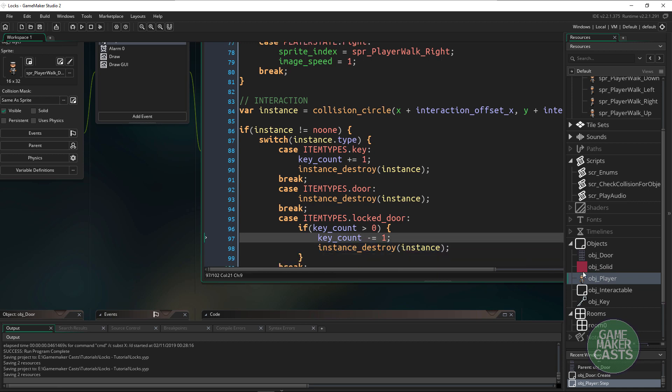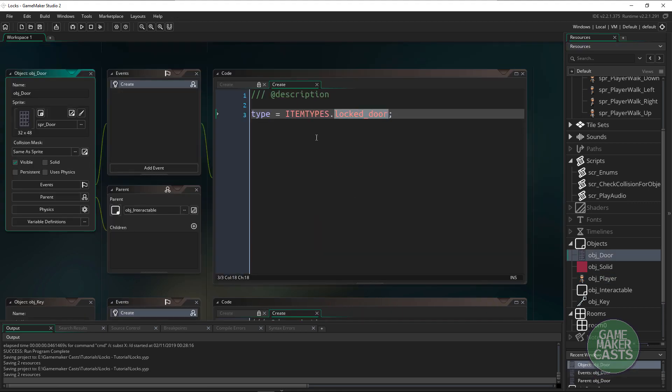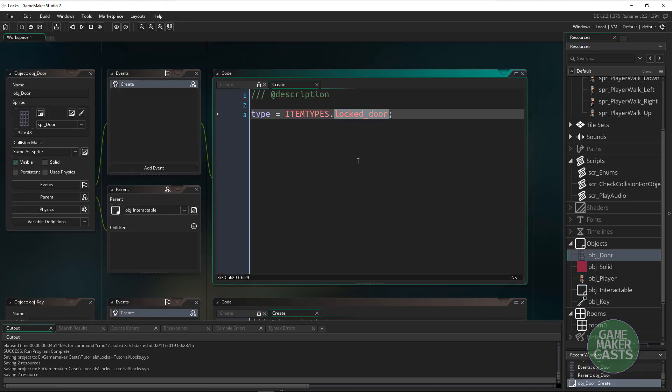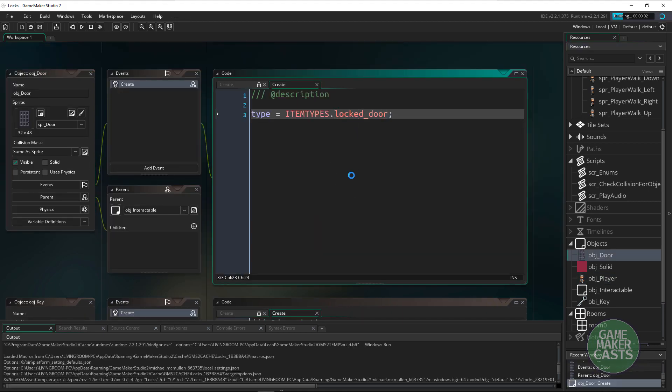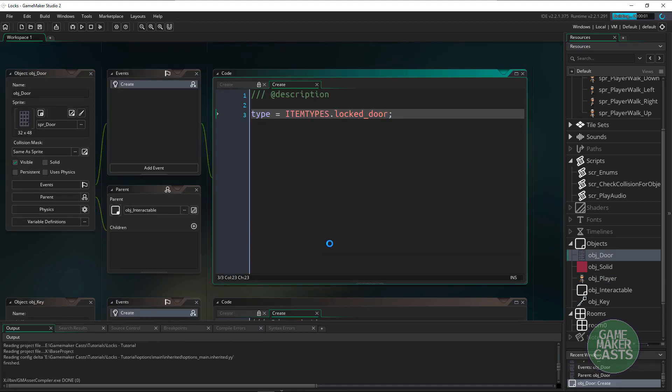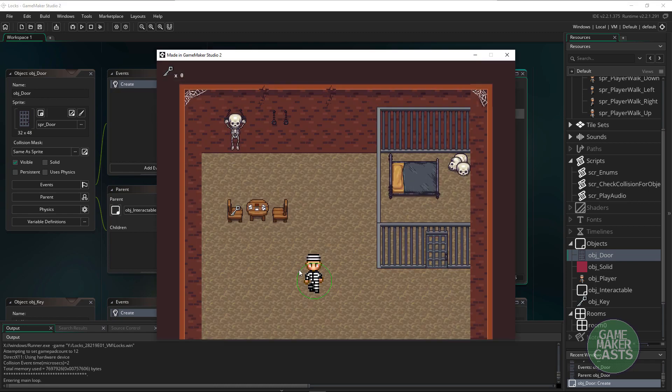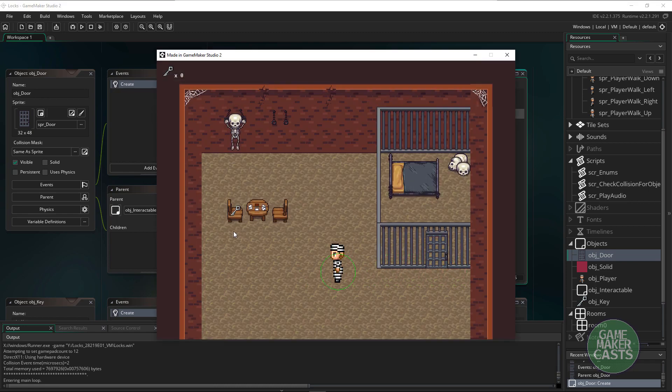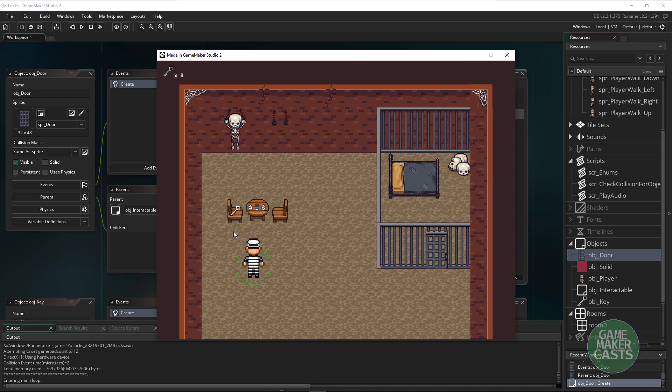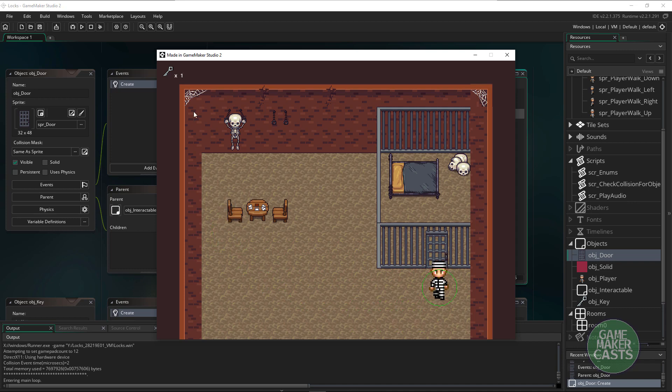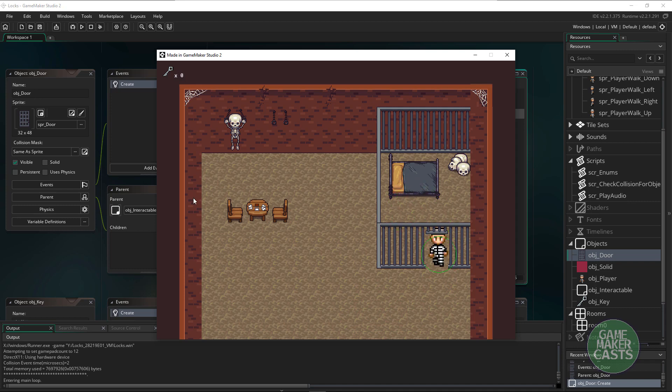Now if everything's set up properly, I'm just going to double check that lock. We should be able to hit F5 here and I should be able to walk over to the door and I can't get in. So let's go collect this key and now let's go back and try and open this door.